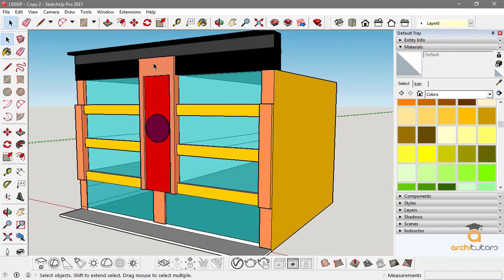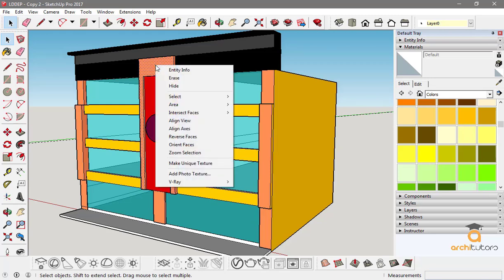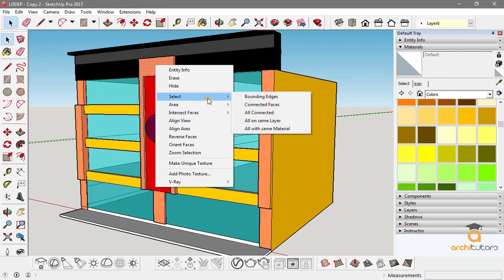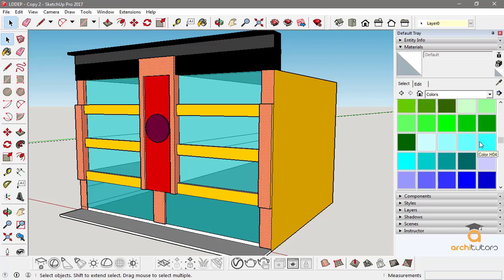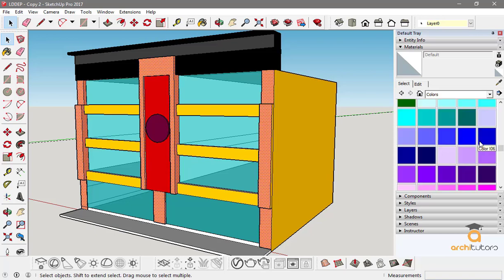I can right-click on it and there's an option of select - select all with the same material. Now what it does is it selects all the faces with the same material.